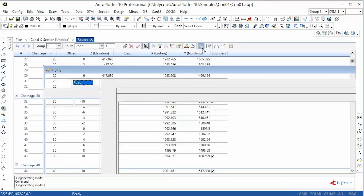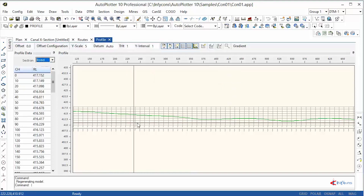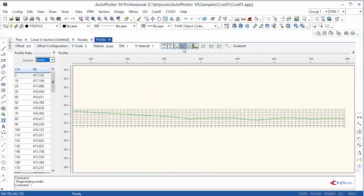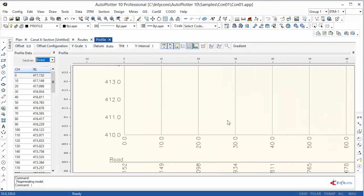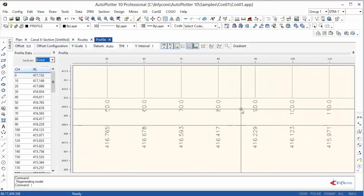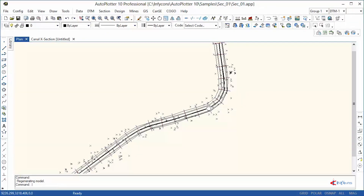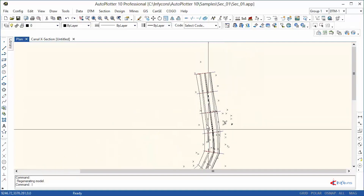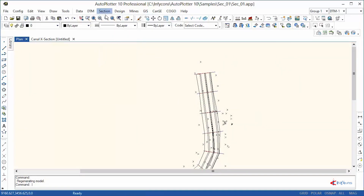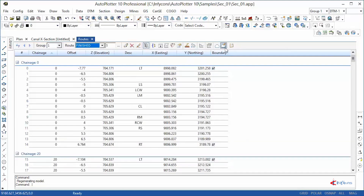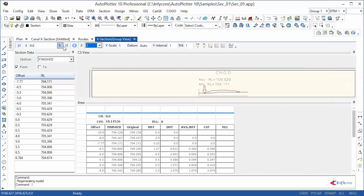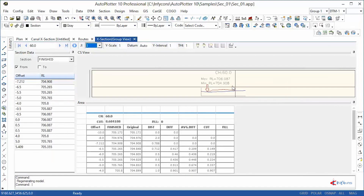Route data can also be generated based on fixed offsets or line entities. Intersection or shifting of points to a particular chainage can be done. A proposed cross-section template of any shape — like road, canal, or pipeline — can be attached for accurate area and quantity calculation. You can see that a road's proposed template is attached, and inside slopes are extended to the ground levels.